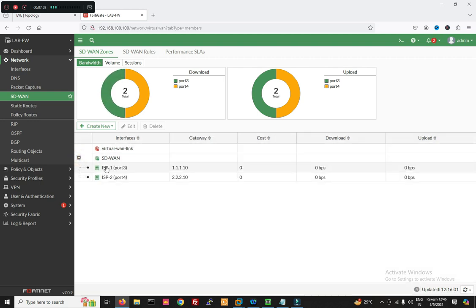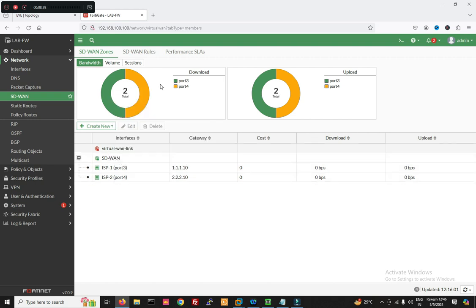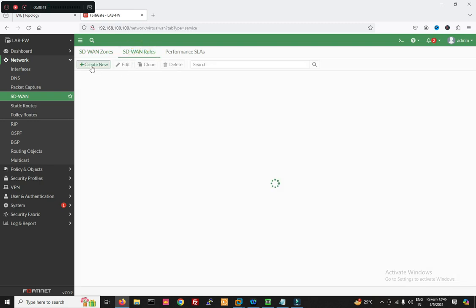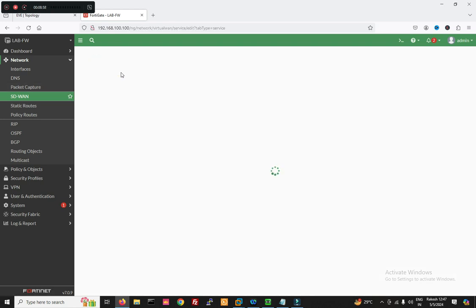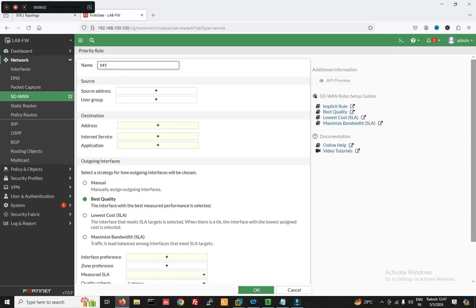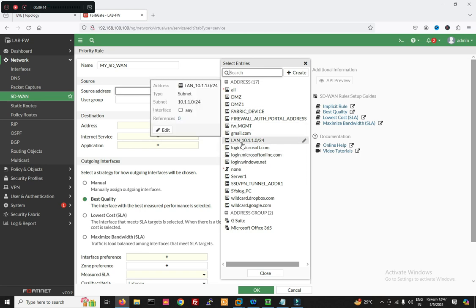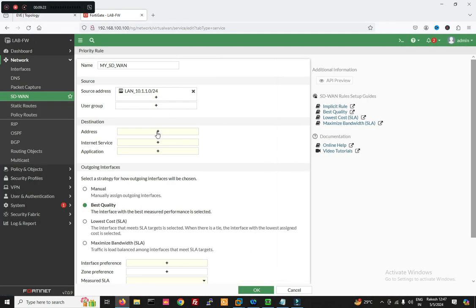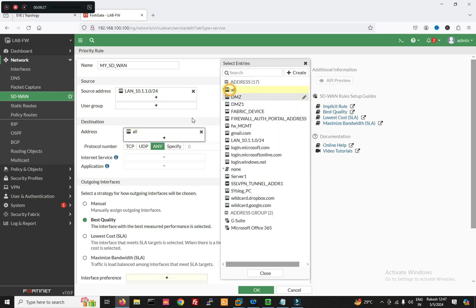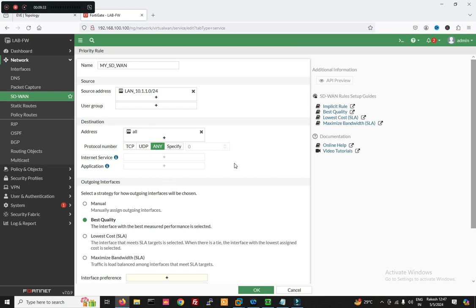Now we can see both interfaces added — ISP1 and ISP2 — are added to the SD-WAN zone. Now we have to create an SD-WAN rule. Click Create New to create the SD-WAN rule. You can see there is a default implicit rule. Now we will create a new rule. Source address is LAN 10.1.0.0.